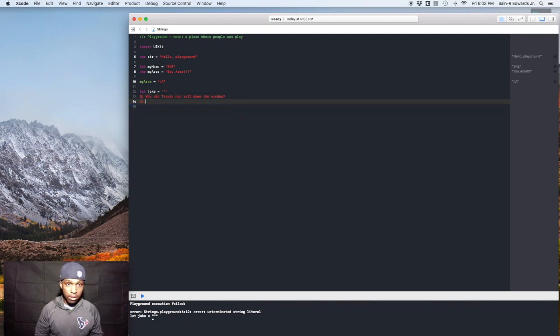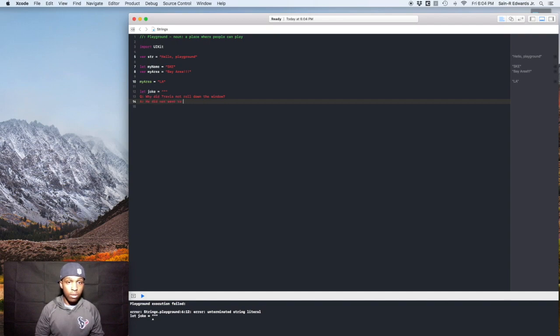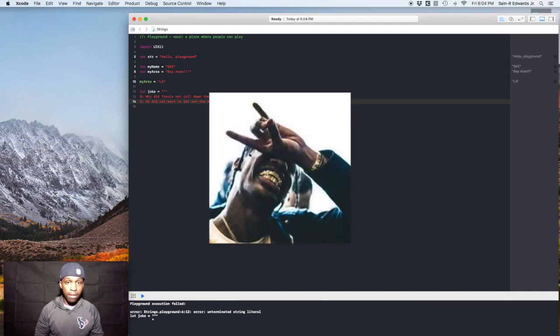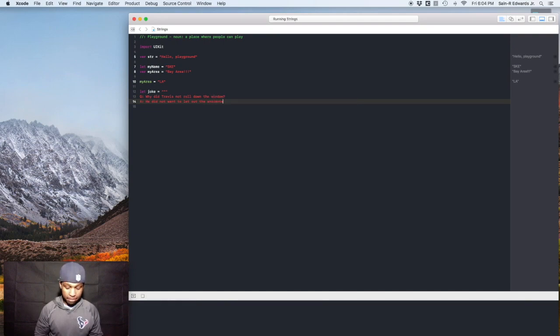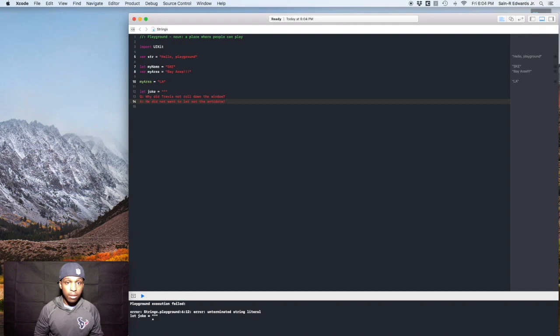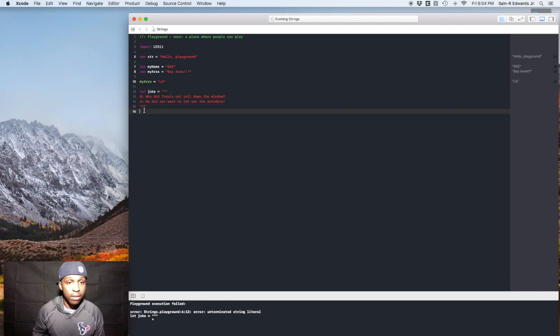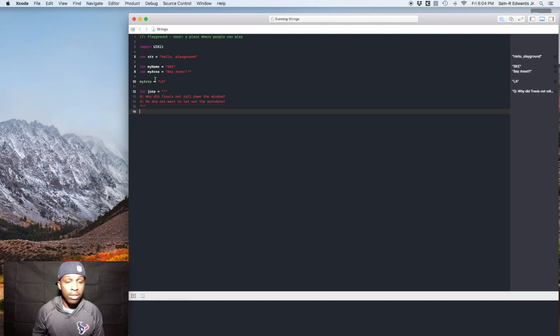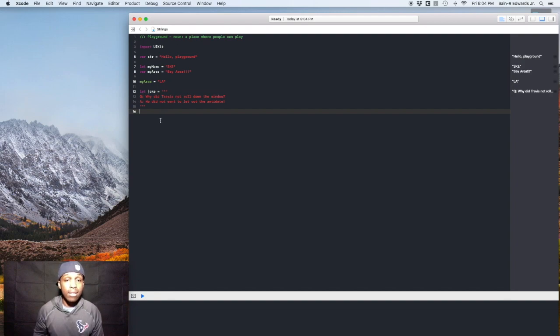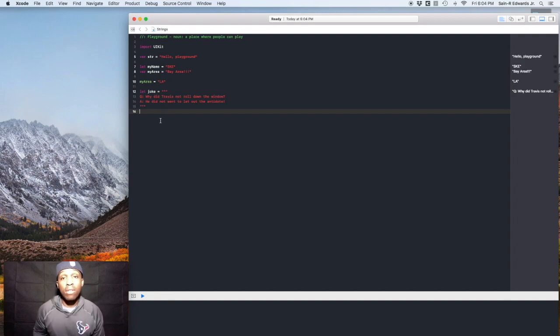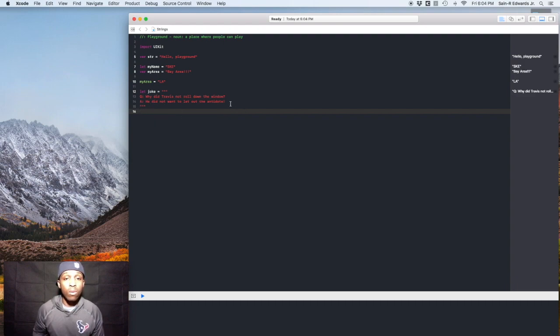Answer? He did not want to let out the antidote. There we go. So we'll do this. Three quotes in the beginning and three quotation marks in the beginning, three quotation marks at the end. And Swift is smart enough to know not to include the white space that's between it.